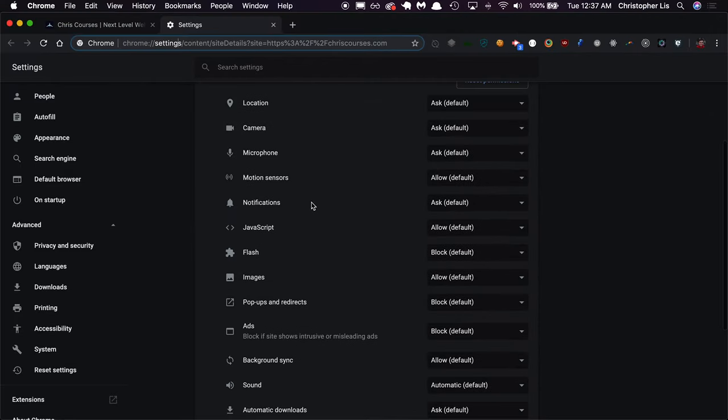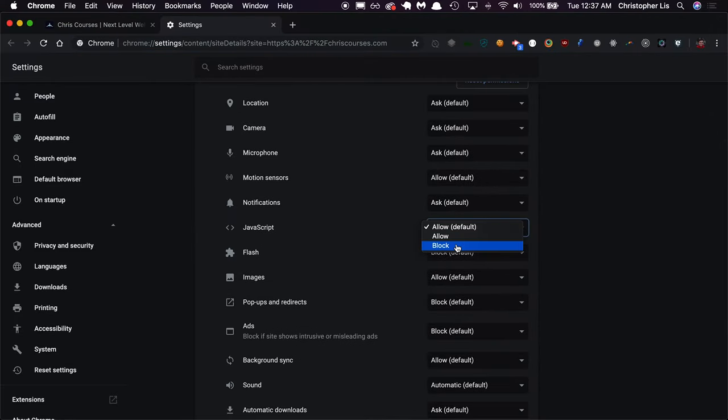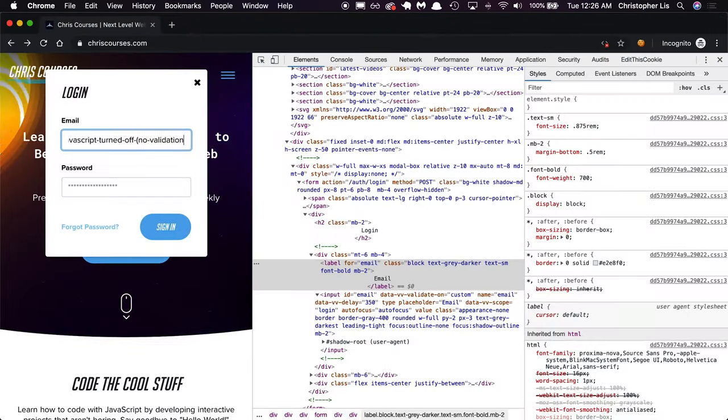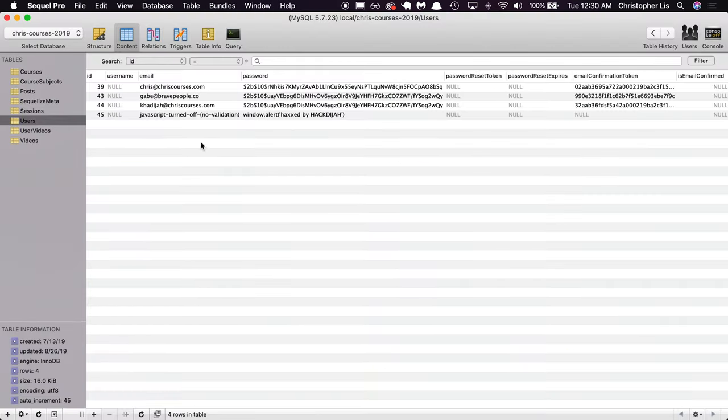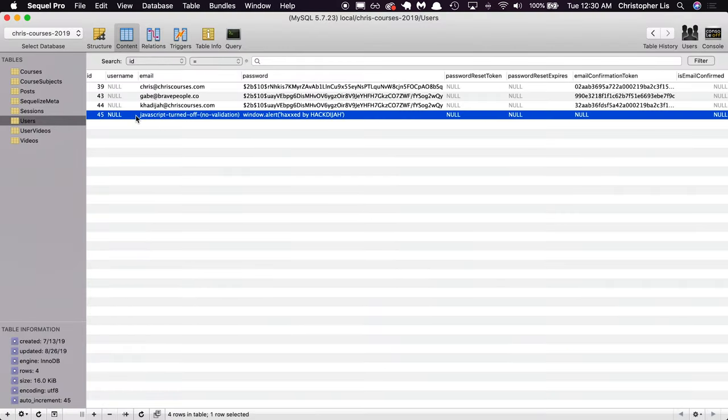Since frontend validation uses client-side JavaScript, hackers can edit this JavaScript directly, removing the frontend validation which in return would allow the hacker to submit whatever data they want to the server, and this includes malicious scripts.